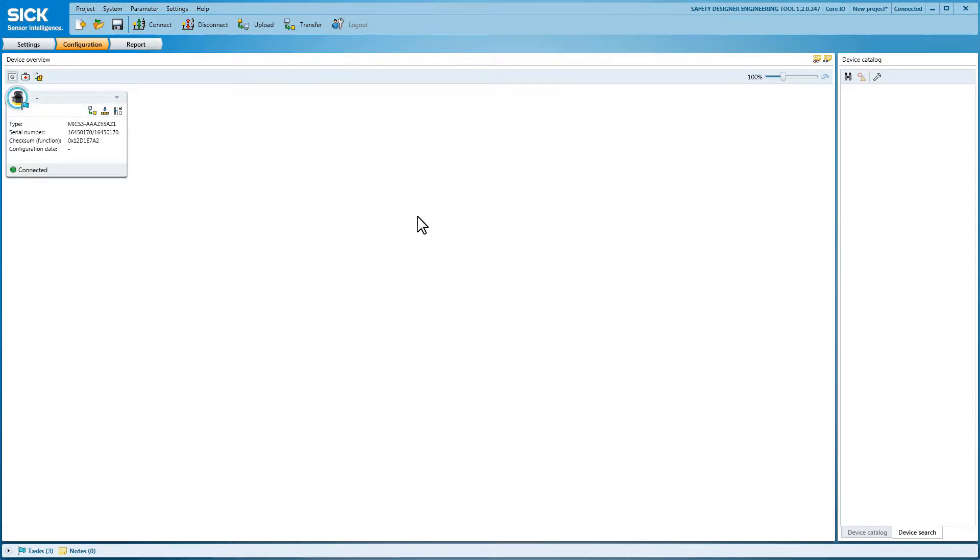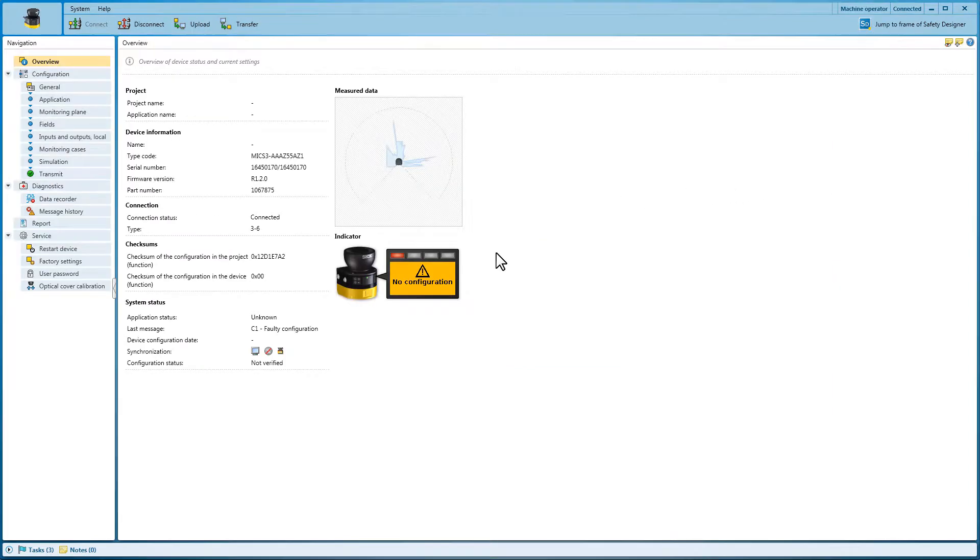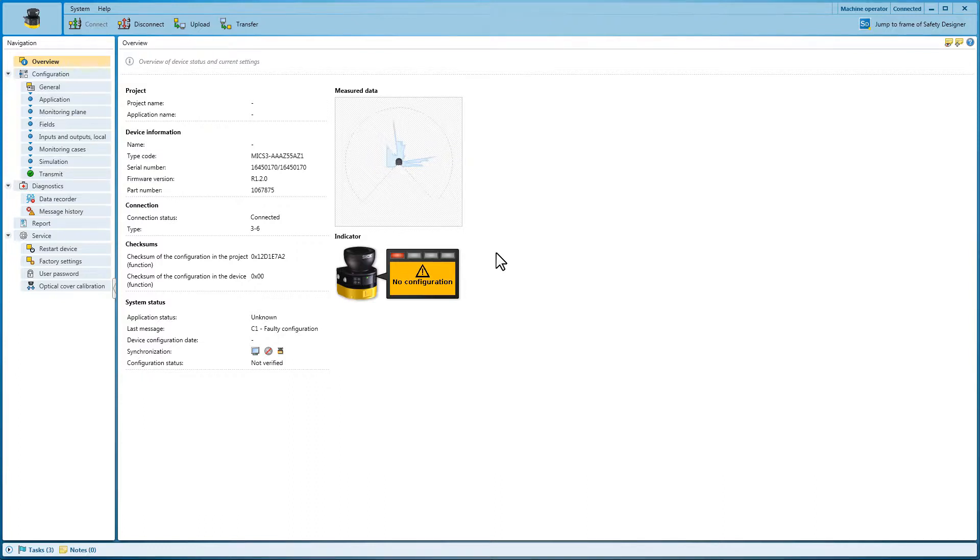Another double-click on the Microscan3 in the device overview opens the device window. On the overview page project and device information as well as display status and current measurement data can be found.